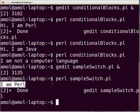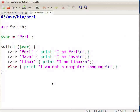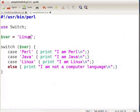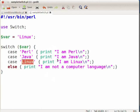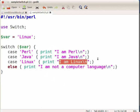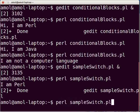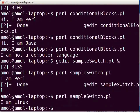Switch back to sampleswitch.pl in gedit. Now let us assign 'Linux' to the variable $var. Press Ctrl+S to save the file. Again, the value of $var will be checked in the switch statement — it matches with the case 'Linux', so the code written against that case will get executed. Switch to the terminal and execute the script. Type: perl sampleswitch.pl and press enter. The output shown on the terminal is: I am Linux.